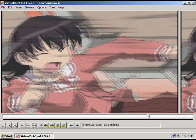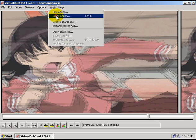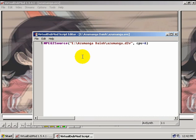Otherwise, we're going to try removing the interlacing through a process called inverse telecine. We can do this by just making a few simple additions to our AviSynth script. VirtualDubMod has a handy script editor that we can use for this. Just go up to Tools, Script Editor, and as you can see, your AviSynth script will appear here.